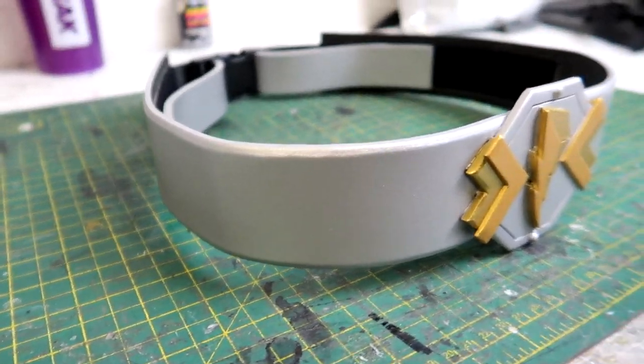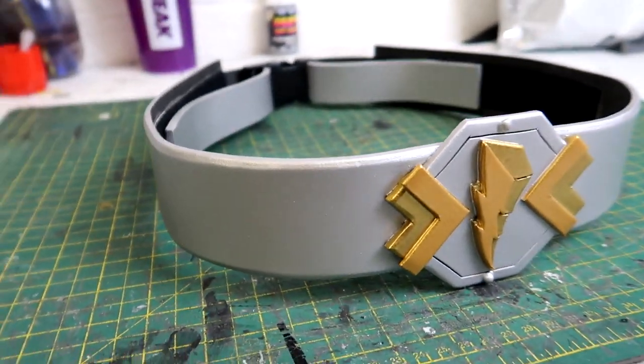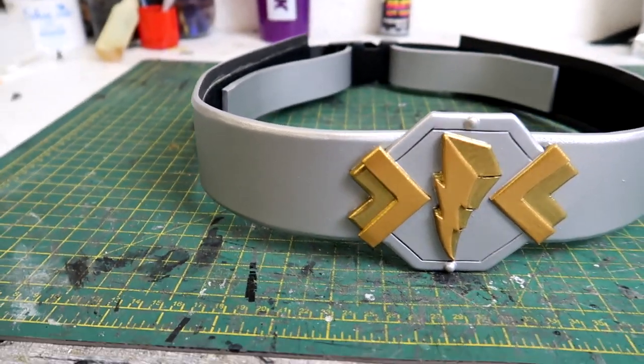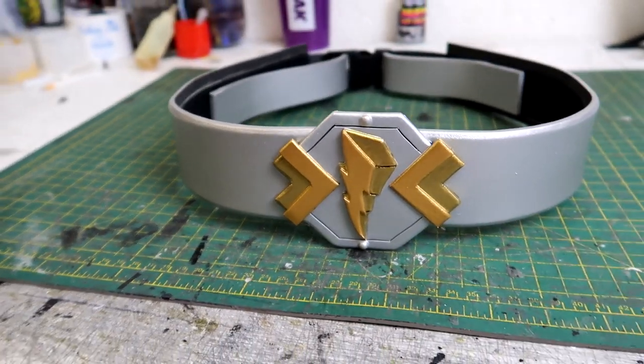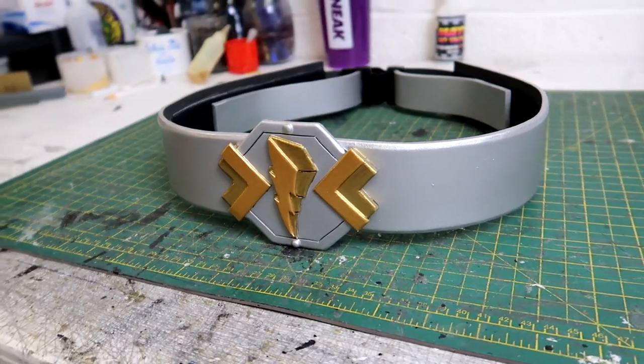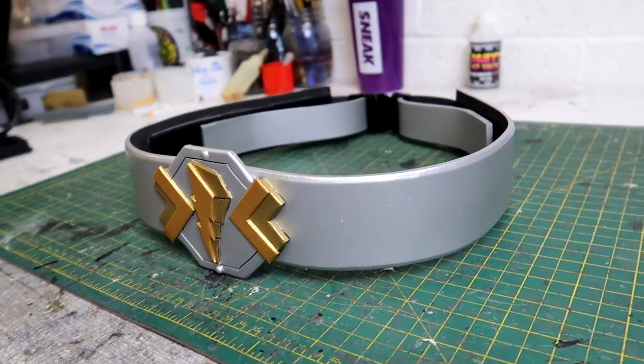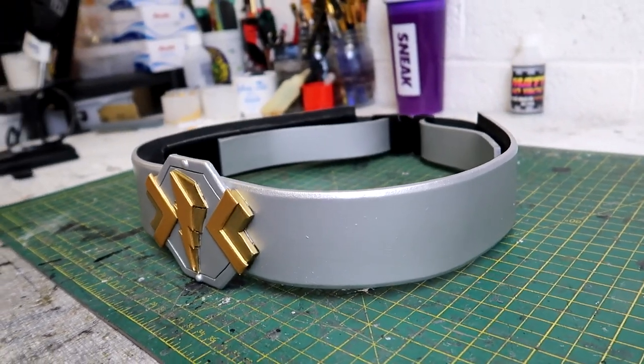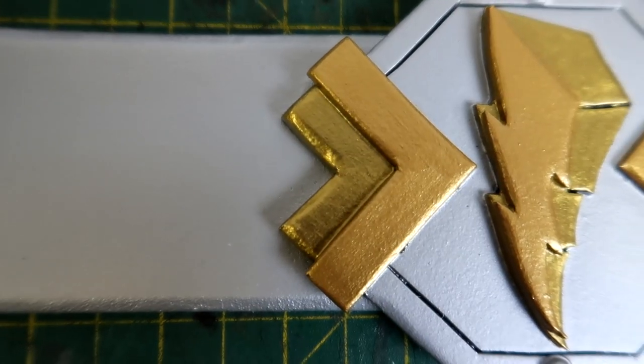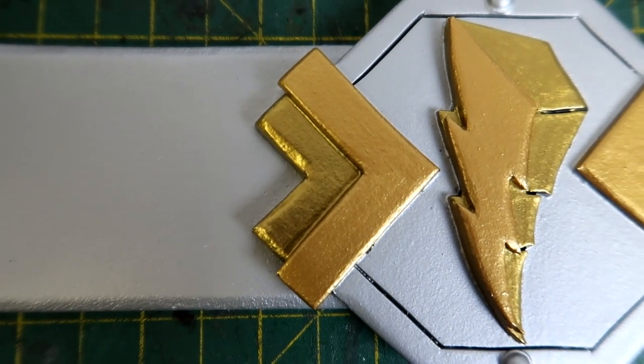Hello YouTube, I'm the Foam Witch and in today's video I'm going to be starting the build of my Cosmic Fury Green Ranger suit and I'm starting with the belt.